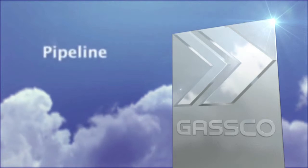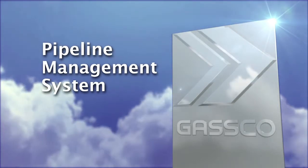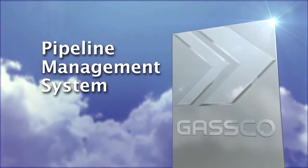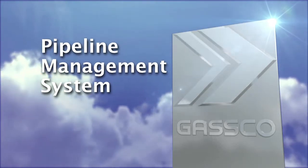Gasco's pipeline management system is user-friendly, simple and right at the forefront of innovation.